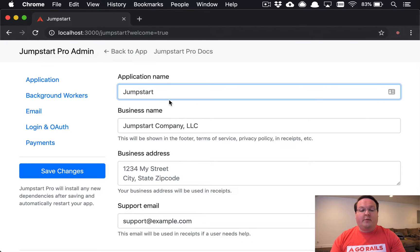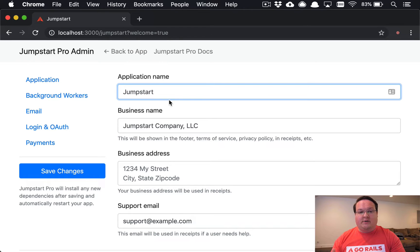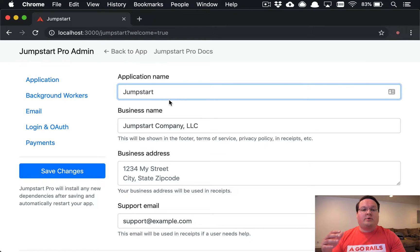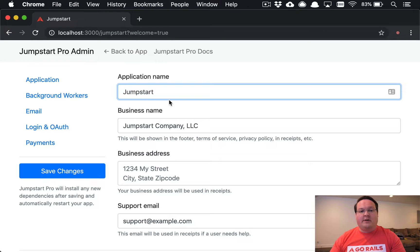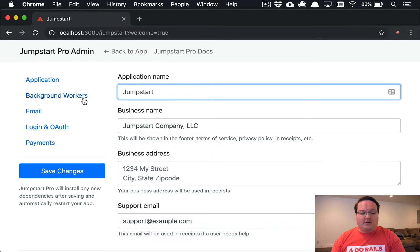You'll be able to define your application's name, your business address, and those sorts of things that will show up in the footer and the copyright notice in your receipts and other places in your application.